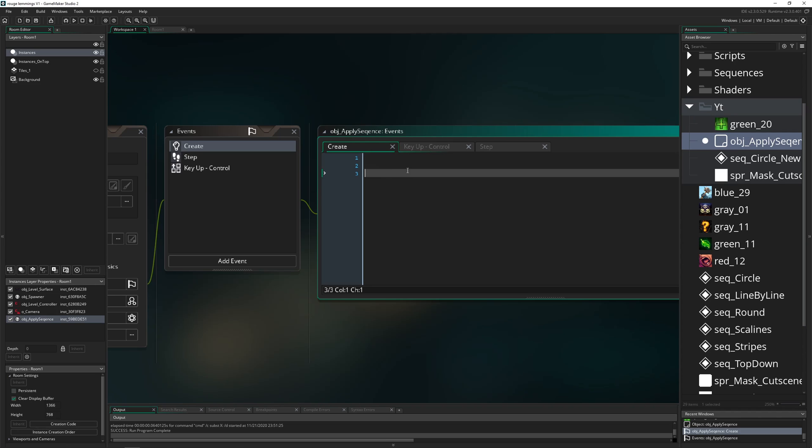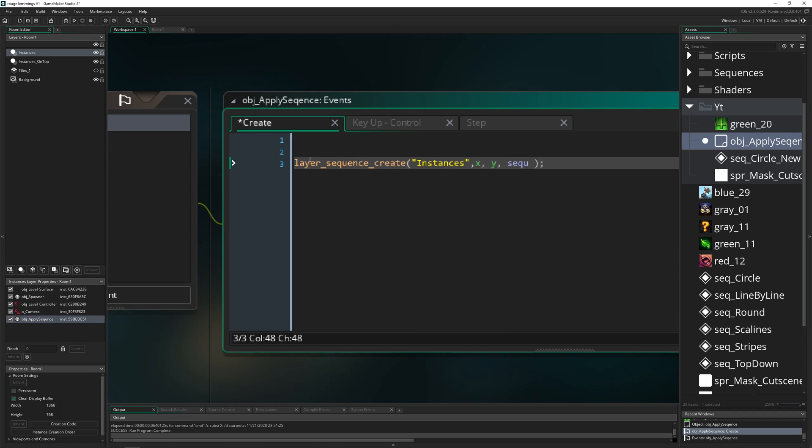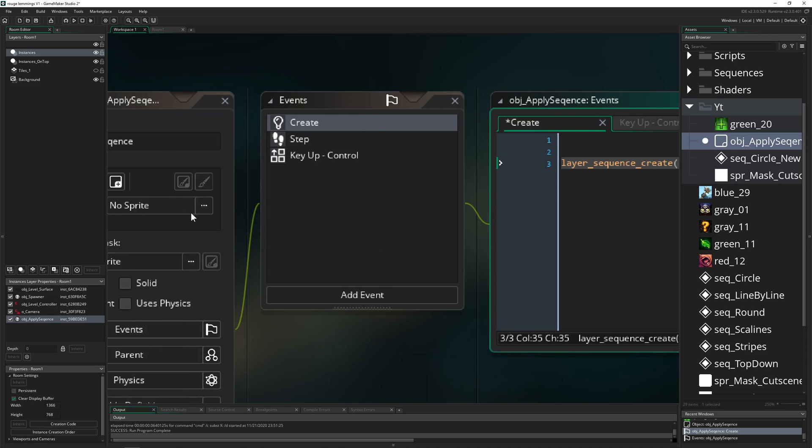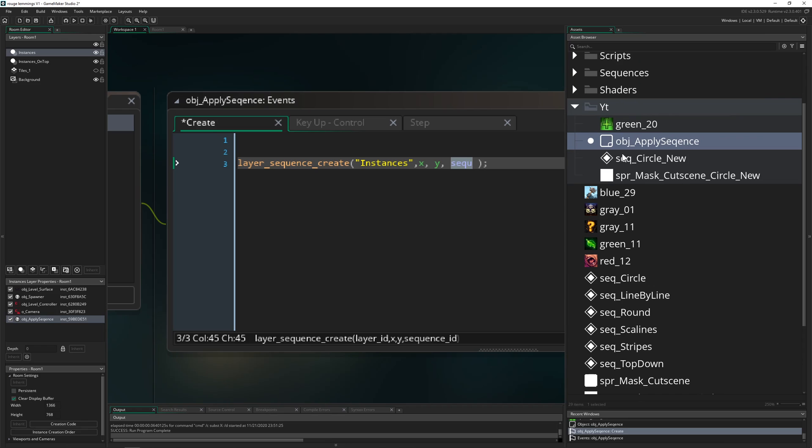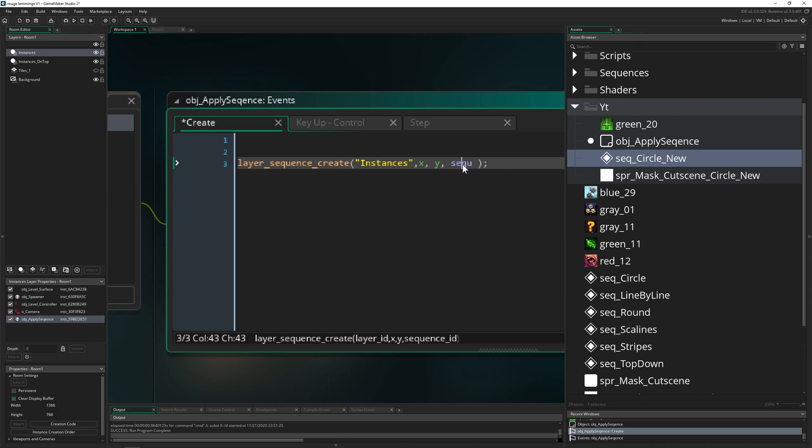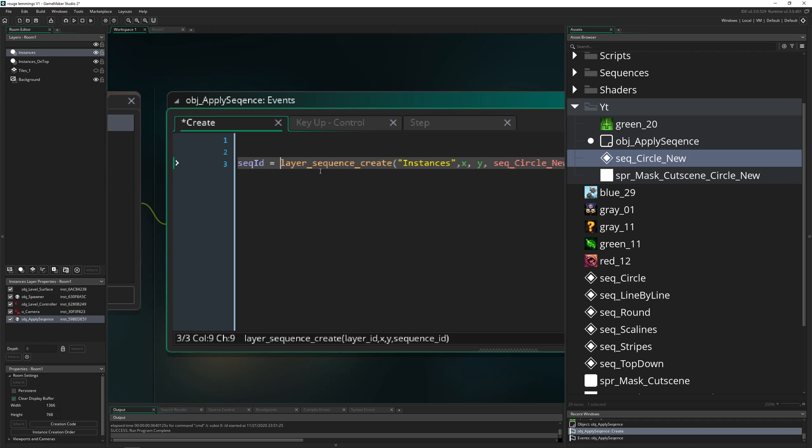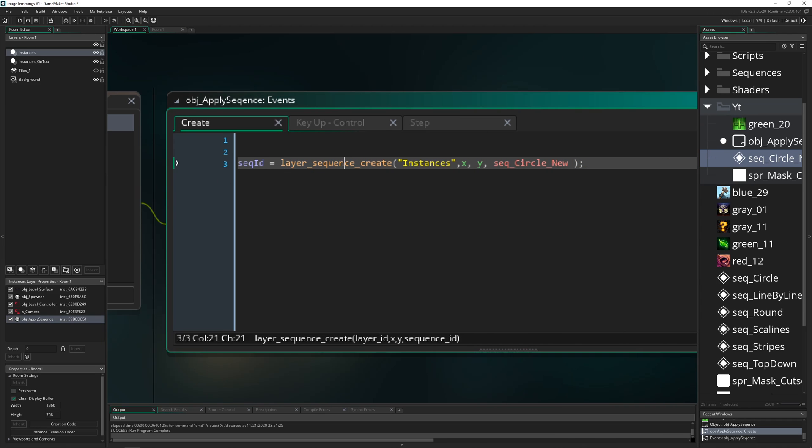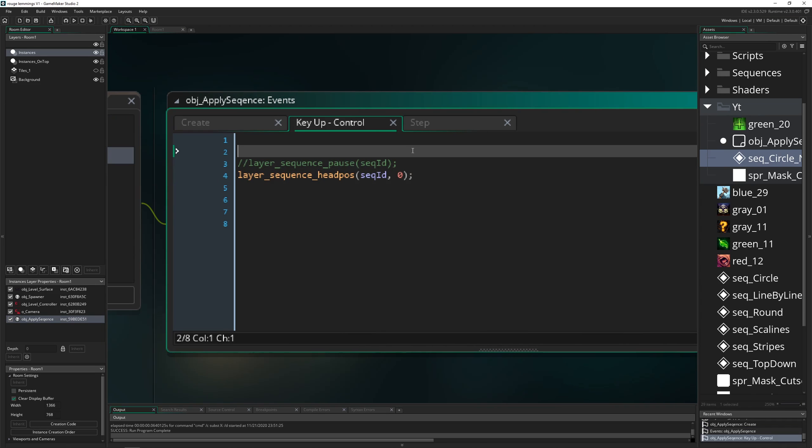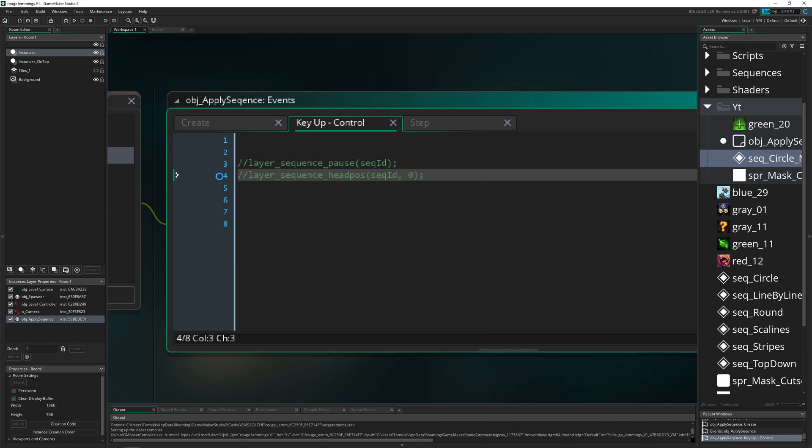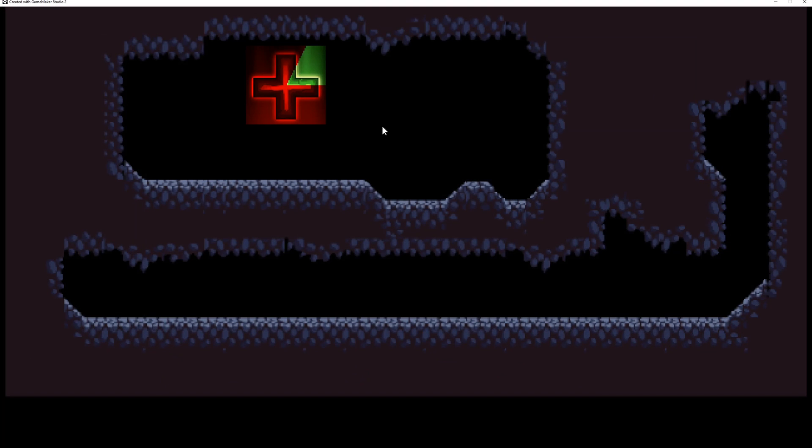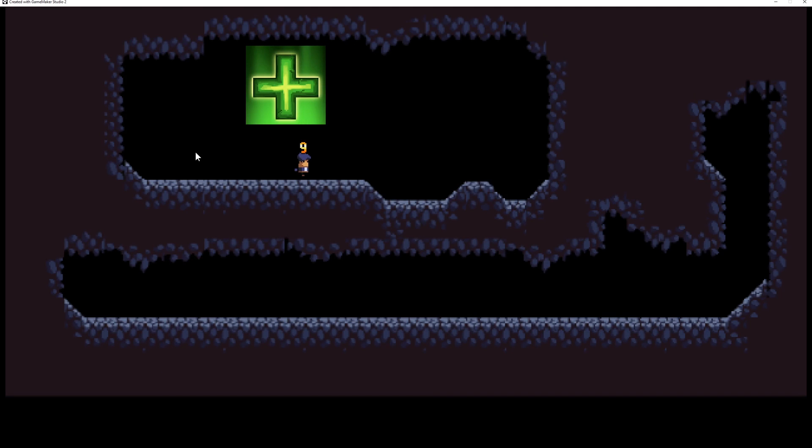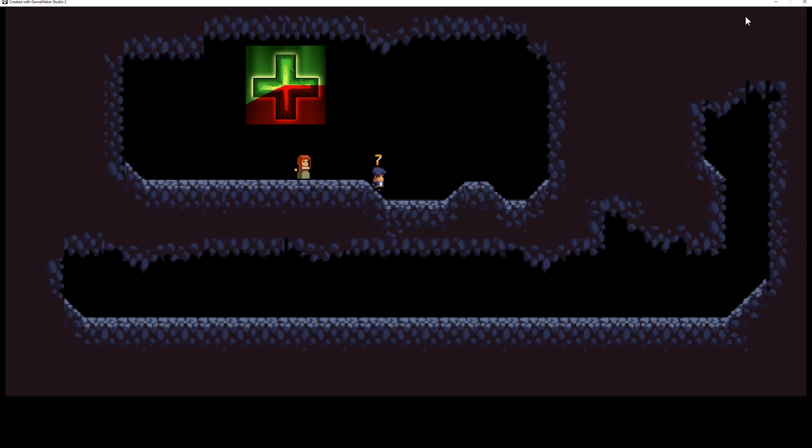So if you watch my last video, nothing new. Layer sequence create. Then on what kind of layer? And then we want to have it because it's relative to this object. Take its X and Y positions. And what kind of sequence do we want to use? Well, the one which we just edited. So this guy here. And of course, we want to grab the ID of it so we can actually change a few parameters. Then we start in here. So let's get rid of that and just start it. And then as you can see, it does work beautifully.